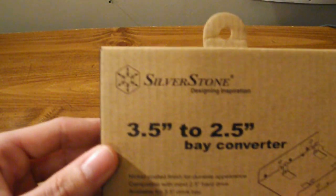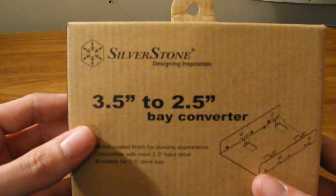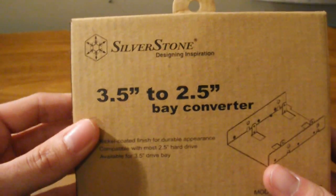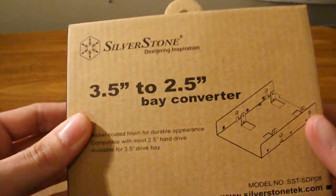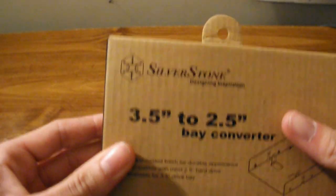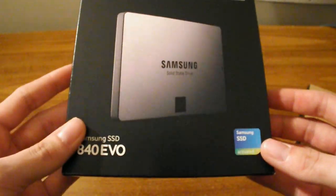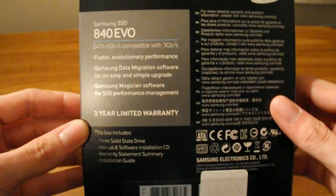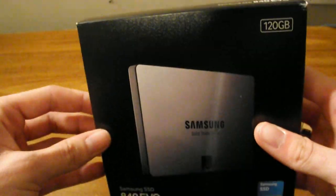And to go with it I've also got this Silverstone 3.5 inch to 2.5 inch drive converter so that it'll fit my drive bay. So this is going to be an unboxing of this and an installation, so let's get started.